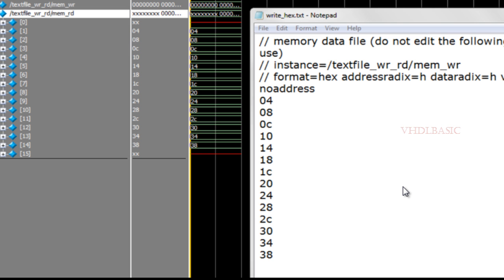Hope you understood the functionality of $writememh, $writememb, $readmemh, and $readmemb. The video also covered the syntax. Thanks for watching — please like, share, and subscribe to this channel for more videos.